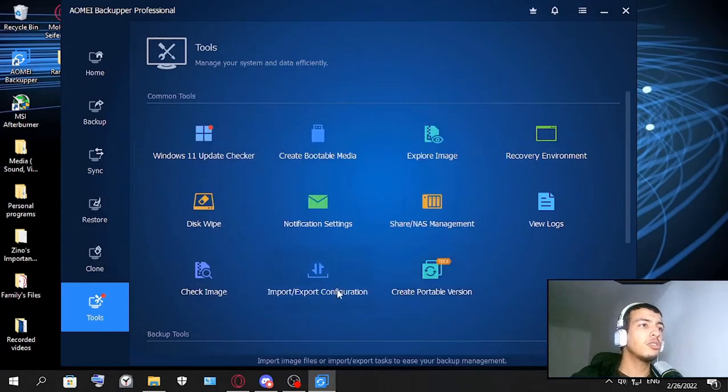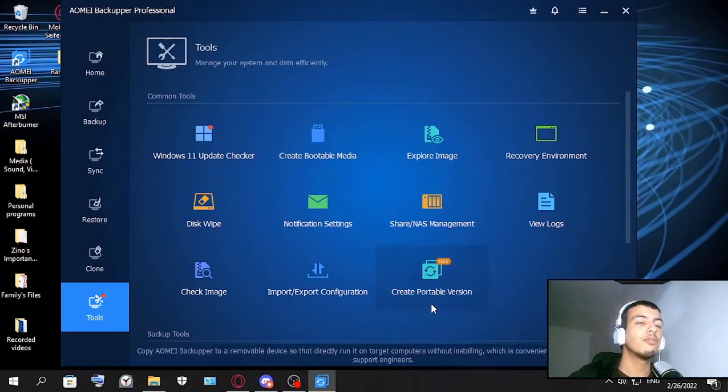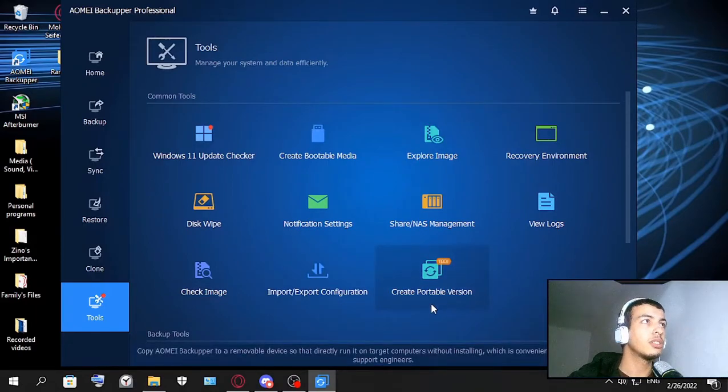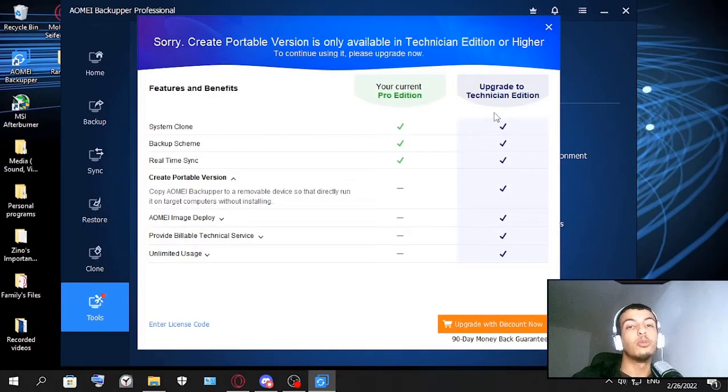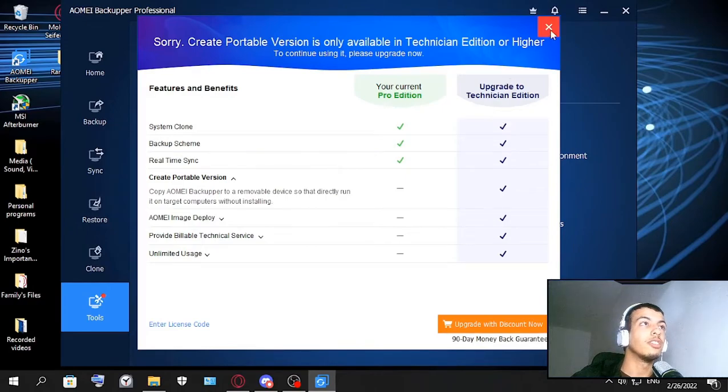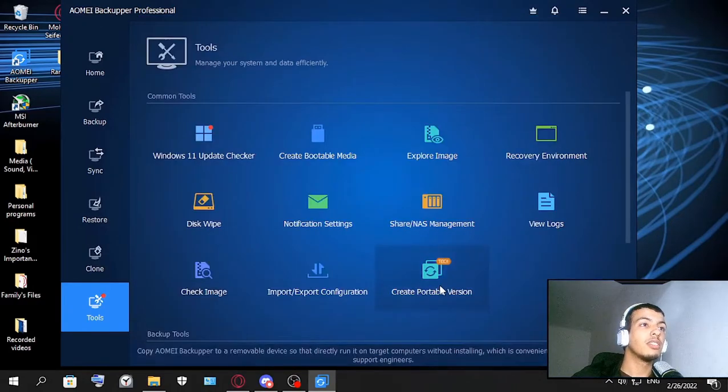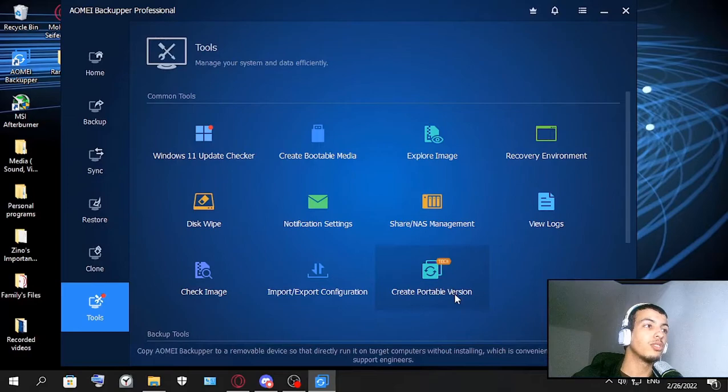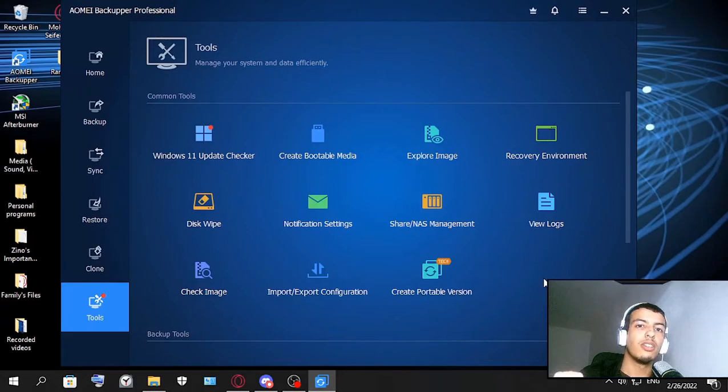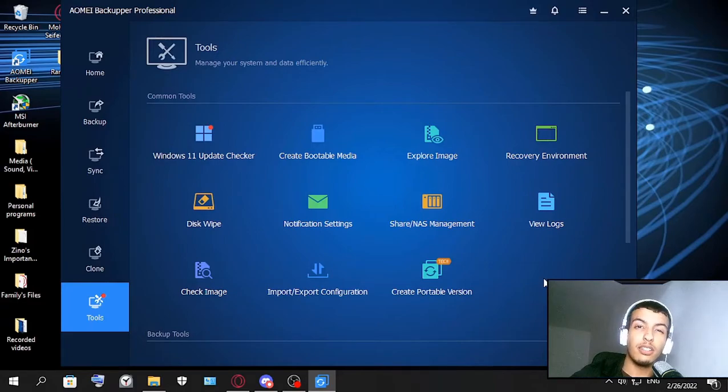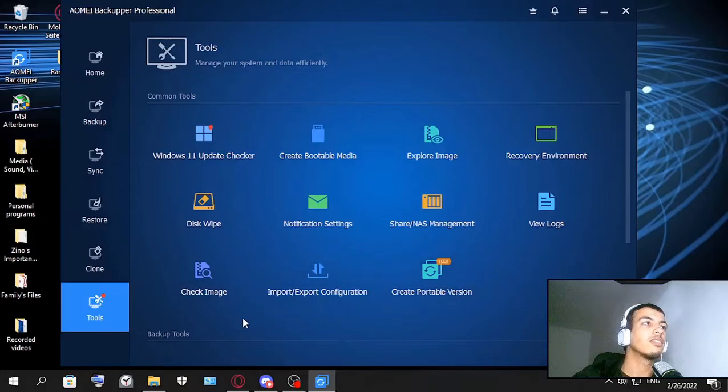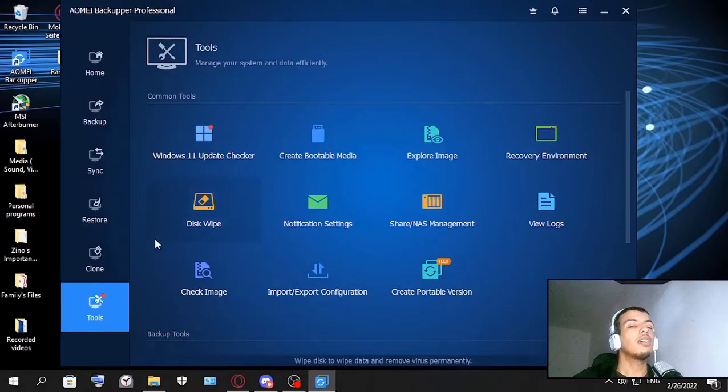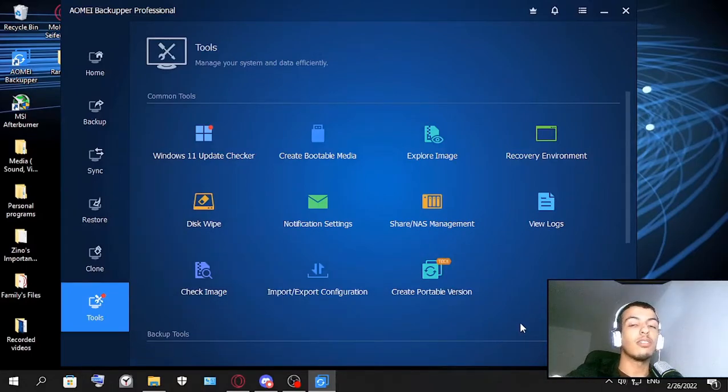And this one too - you can see export configurations for your software Backupper. And this is create portable version. For this one you need Technical Edition but this one is good - create portable version. I think this portable version means you can use it on other PCs as a technician and I personally need it. So maybe I will upgrade to that later if I need to.